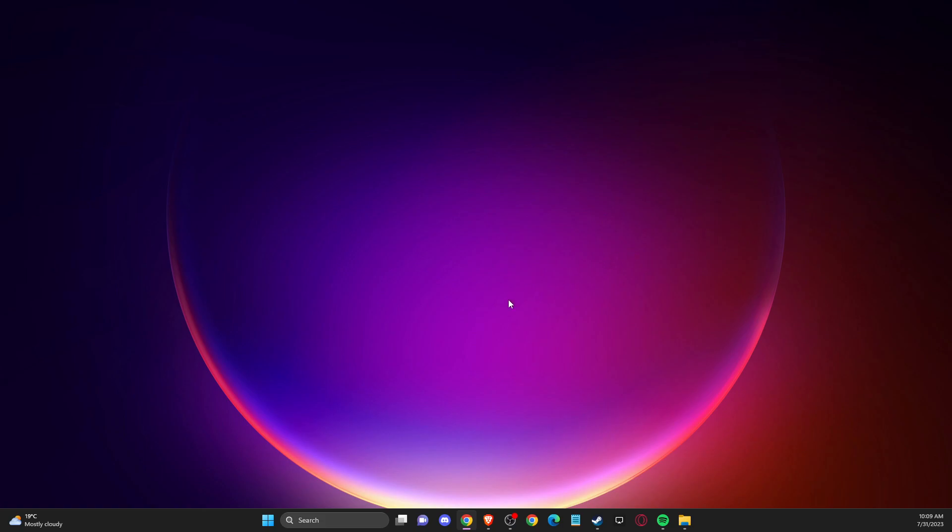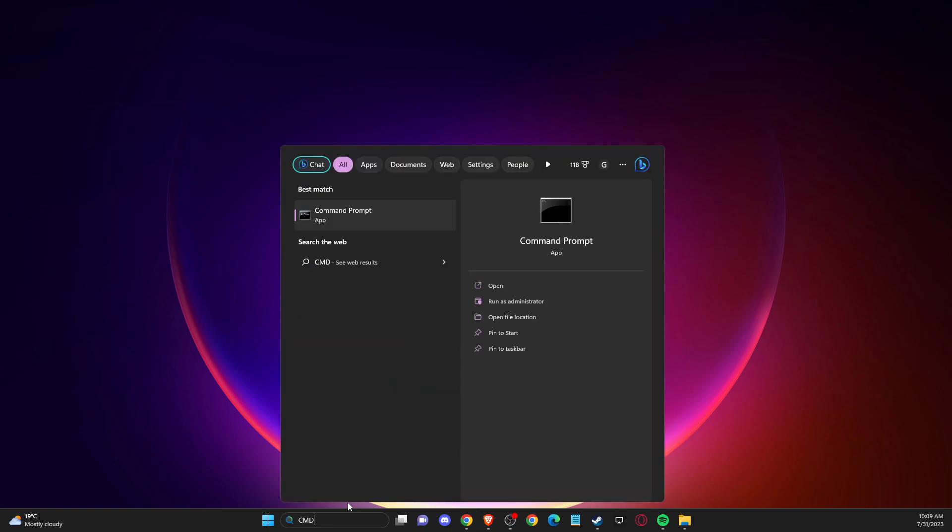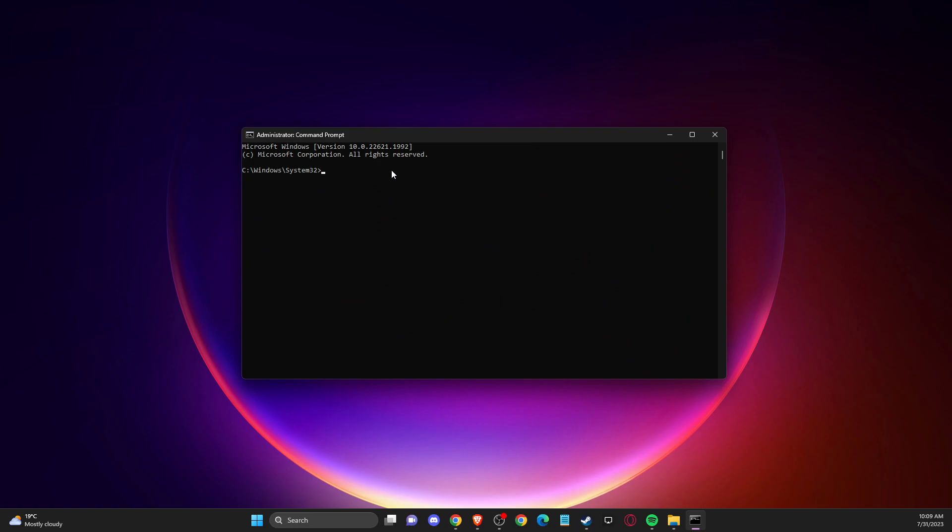First of all, what you need to do here, you need to open up CMD or command prompt and run as administrator. And once you do that, you should see this little window here.